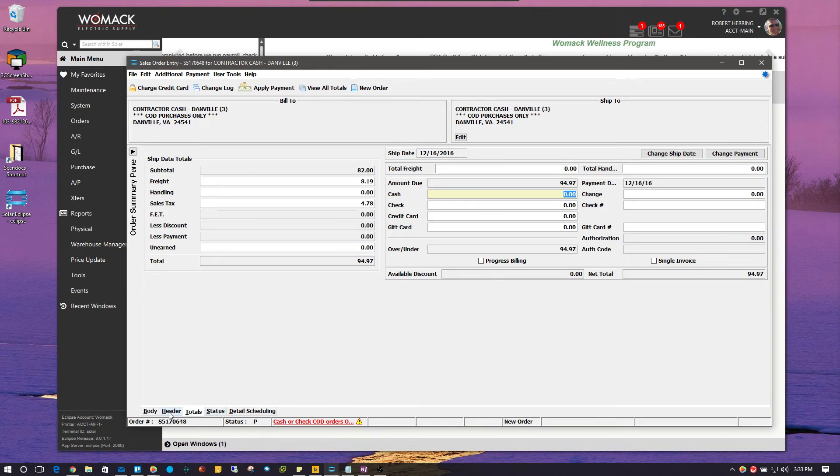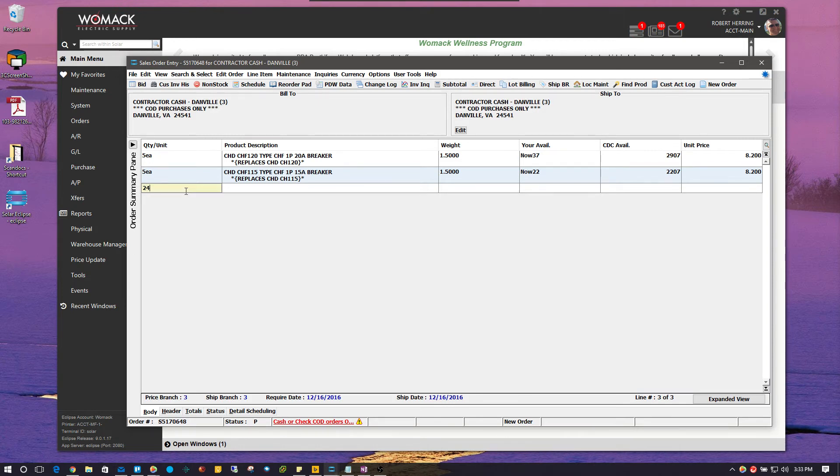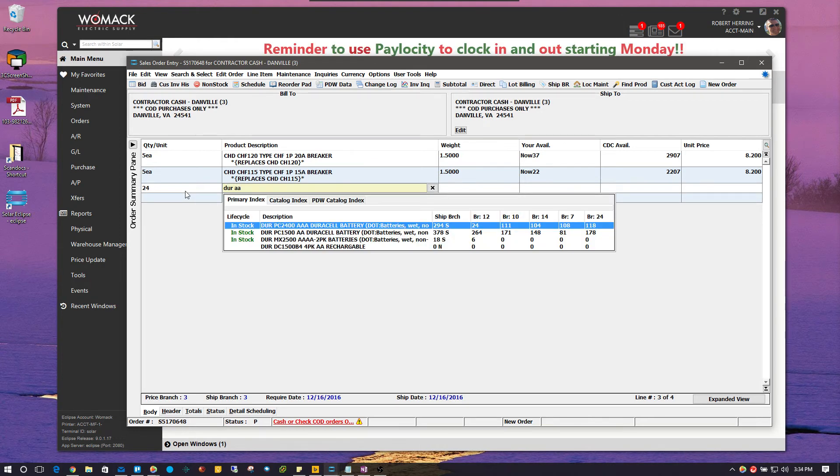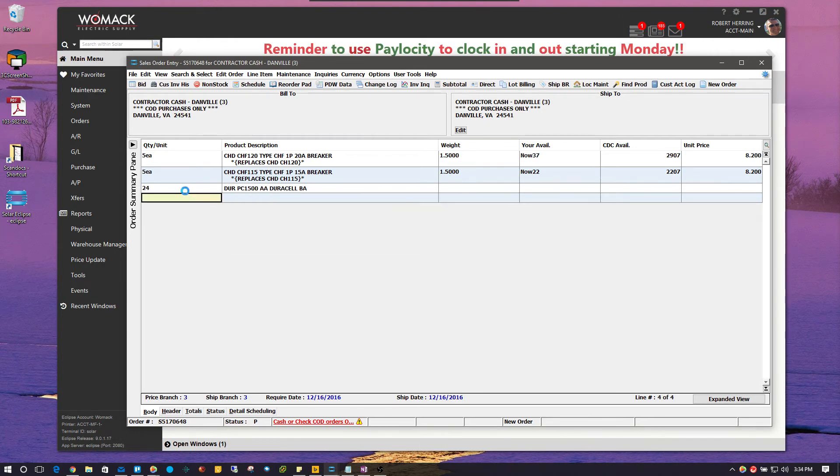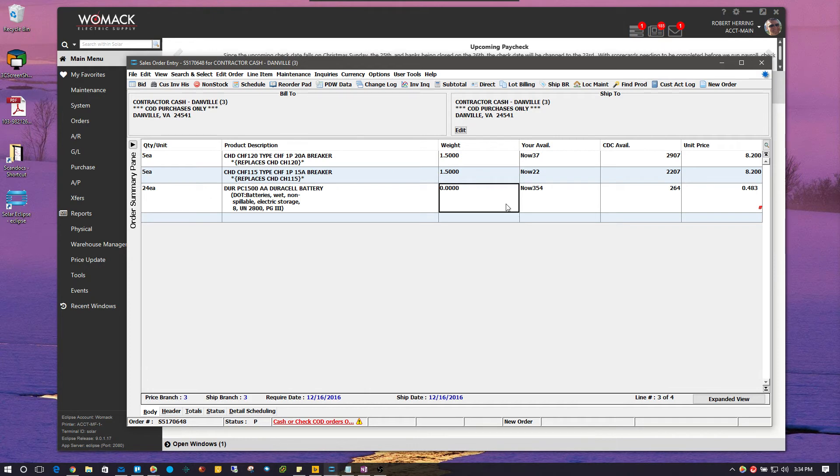Now, what if we added a product that doesn't have a weight? So, I'm going to go add 24 DR batteries here. So, I just added some batteries and notice how there's no weight loaded. So,